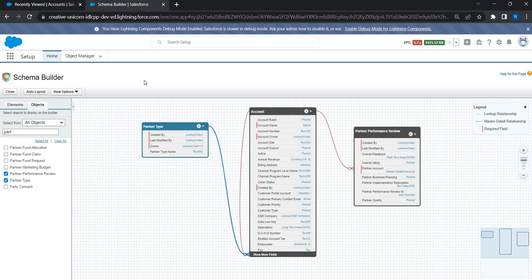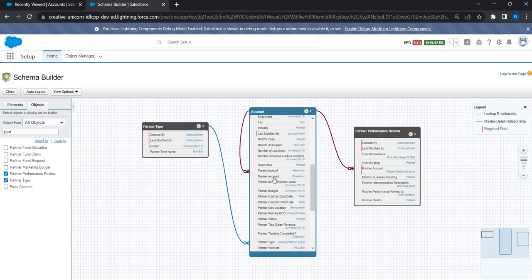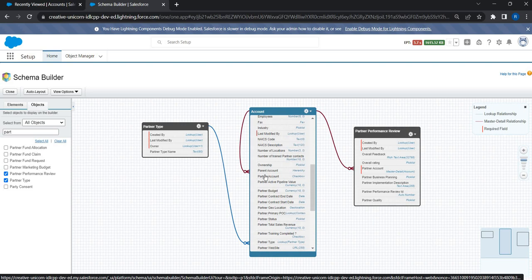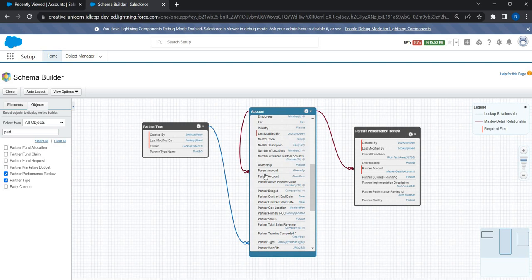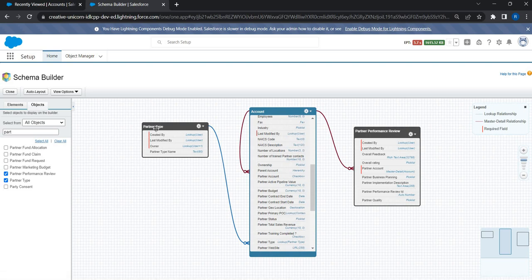The base code is deployed. There are two custom objects we are going to use in this application: Partner Type and Partner Performance Review. We are also using the standard Account object to manage all the information about partner accounts. You can see custom fields like partner account, partner active pipeline, partner budget, contract start date, geolocation — every custom field stores some information about the partner account. We also have Partner Type to manage different partner types for our organization, be it a marketing partner, sales partner, legal partner, etc.